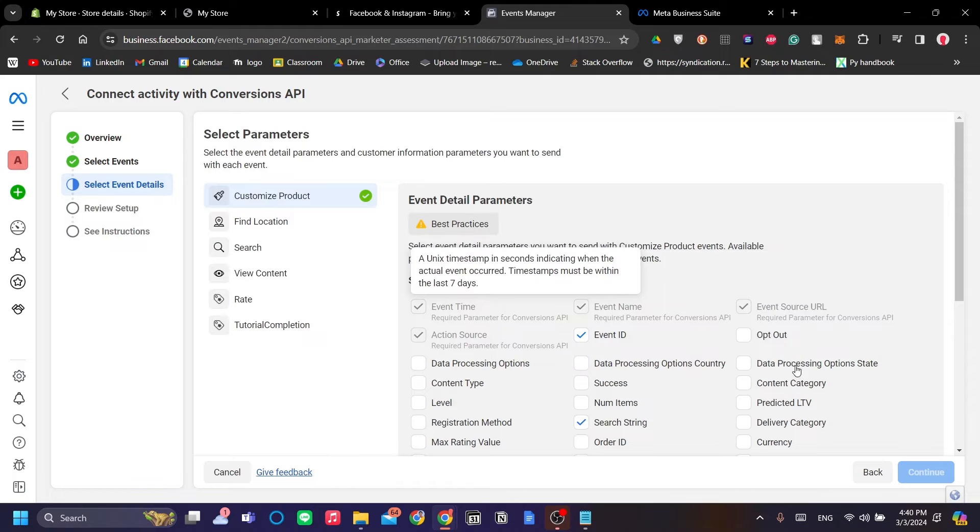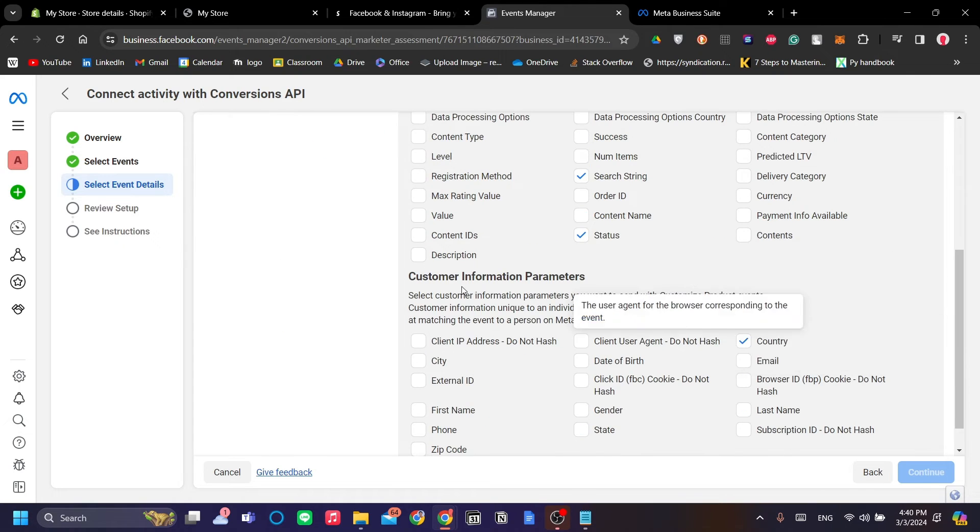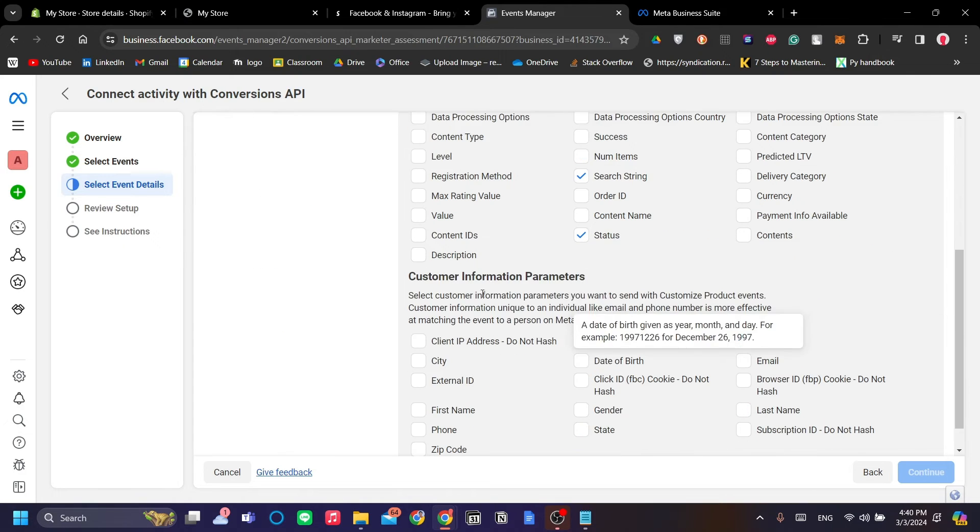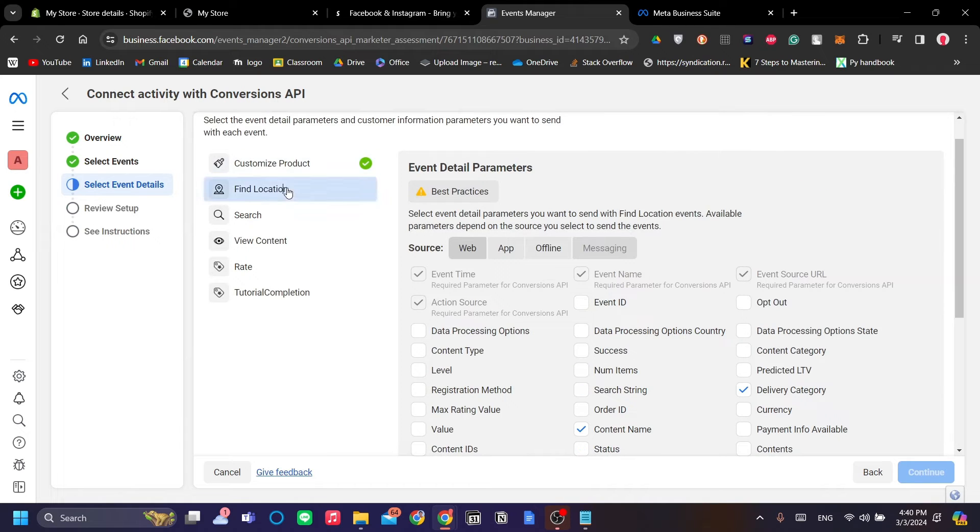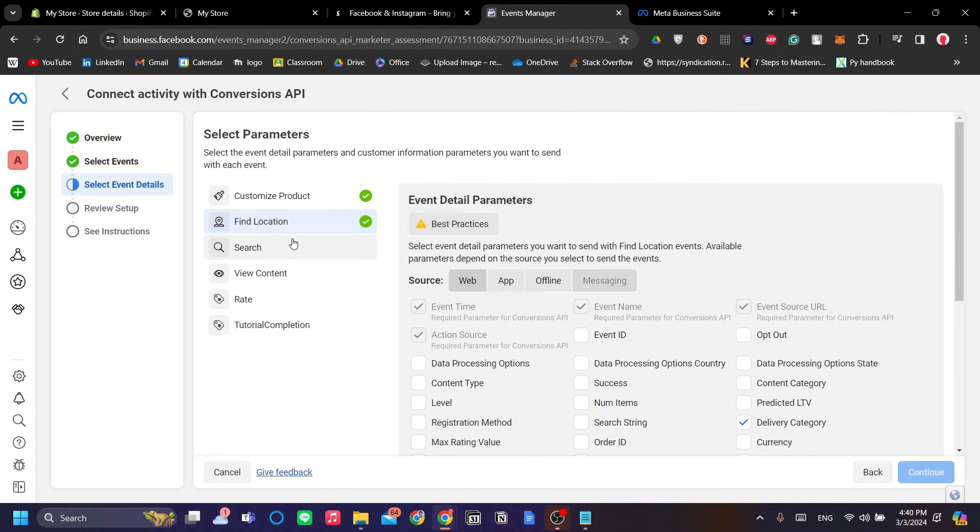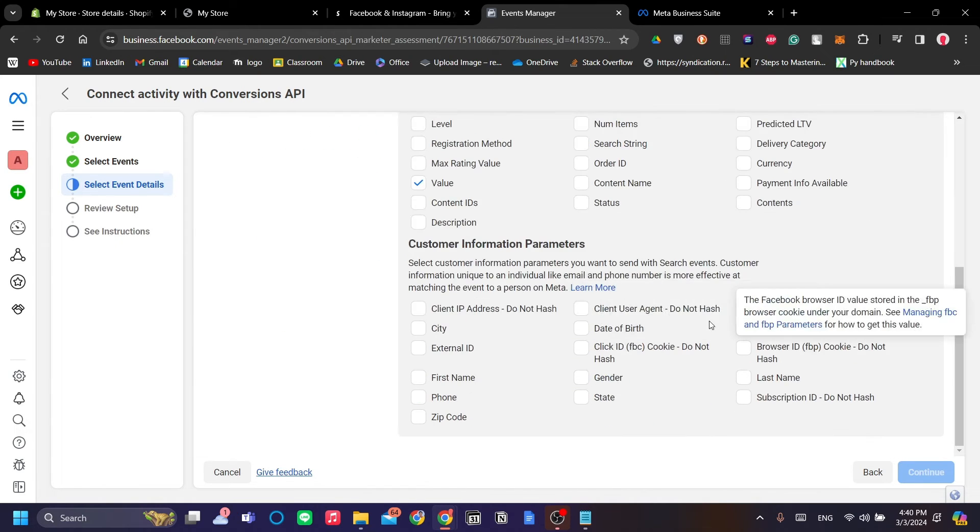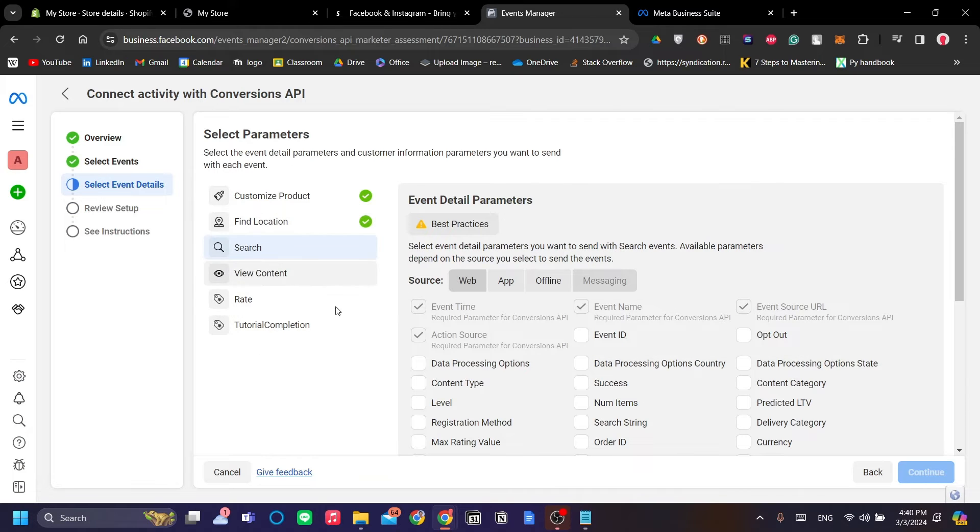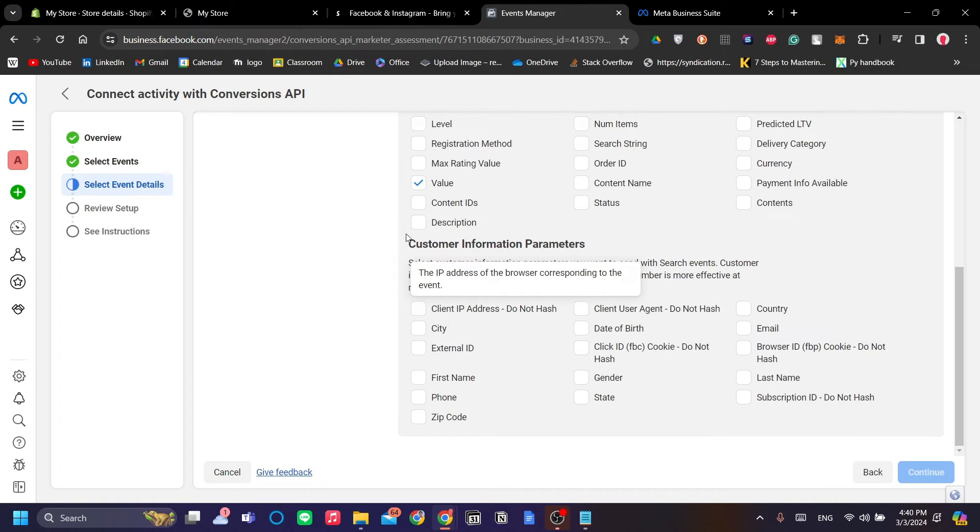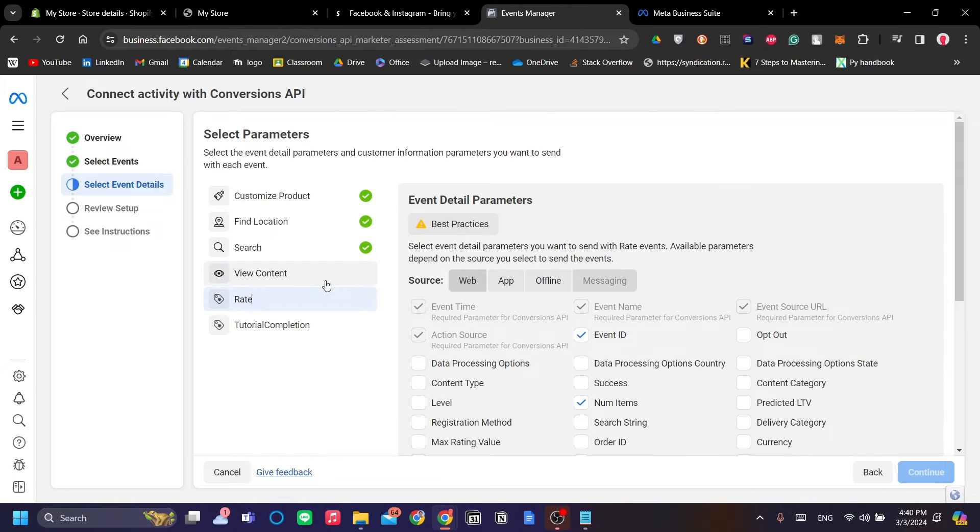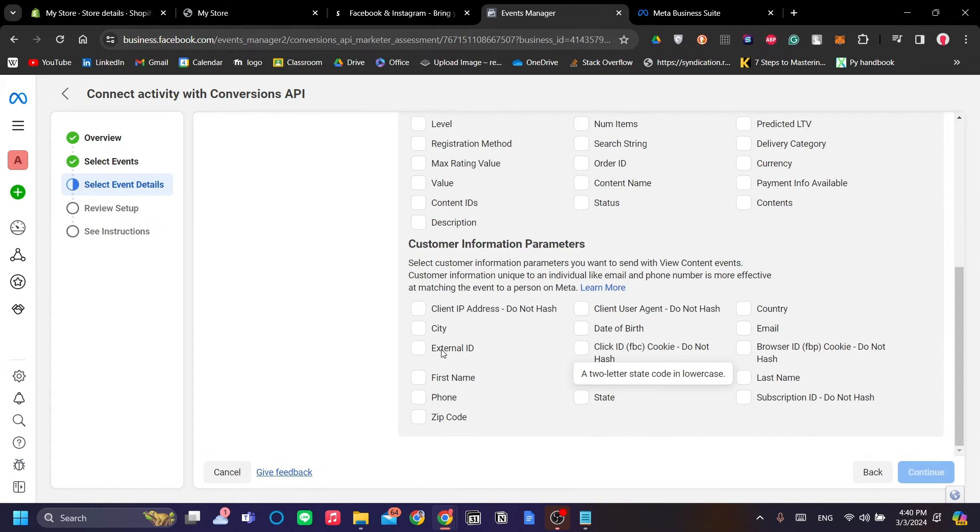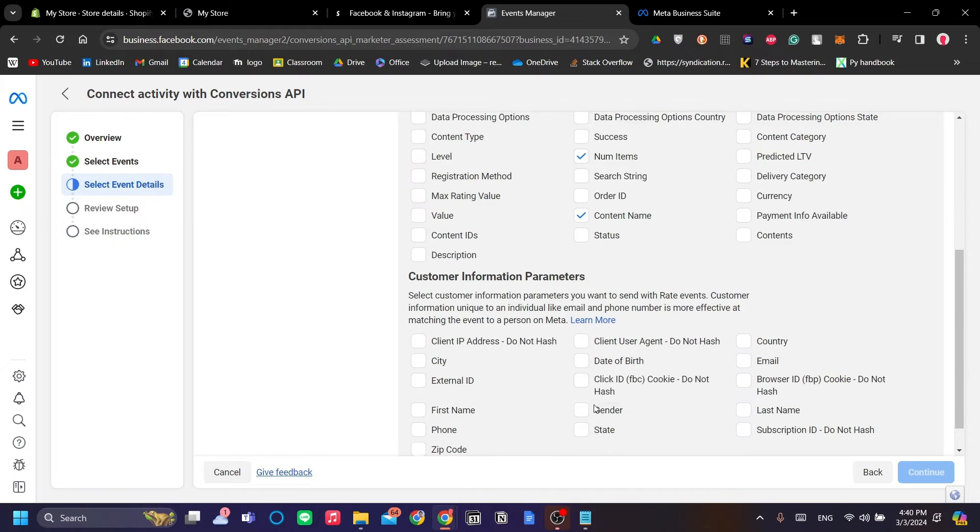Let's continue with the settings. I'm just going to add the customer information parameters on each of these that you want to add. You want to add the corresponding parameters detected by Facebook, but for now I'm just going to randomly add it for the sake of tutorial.